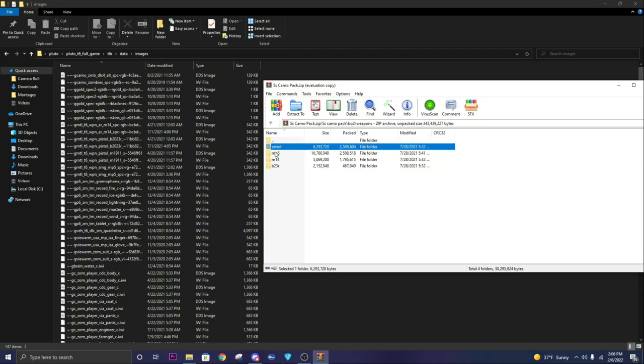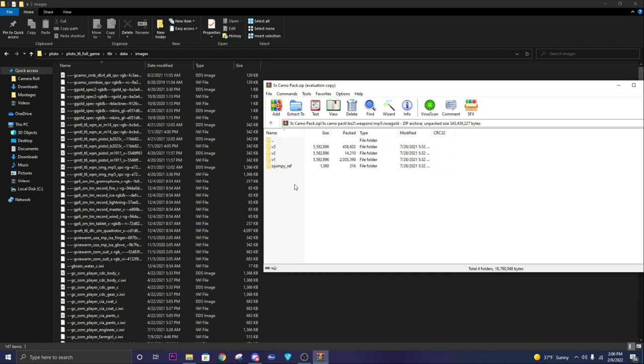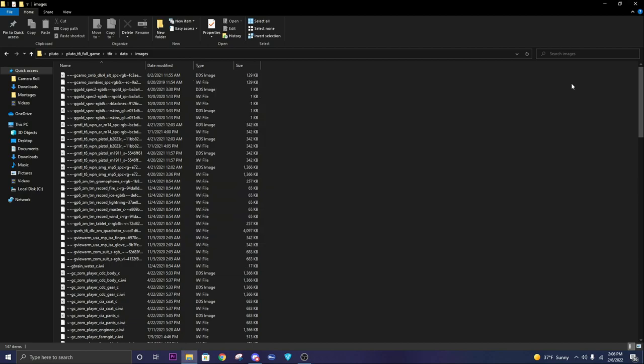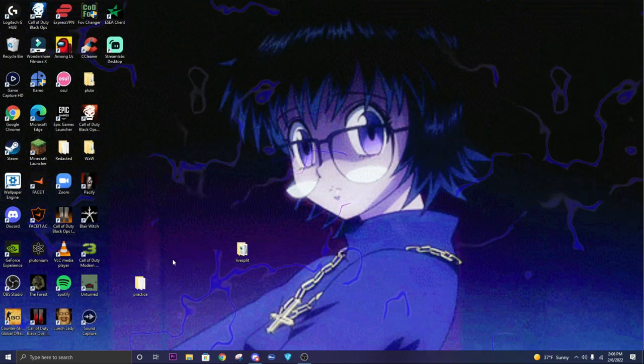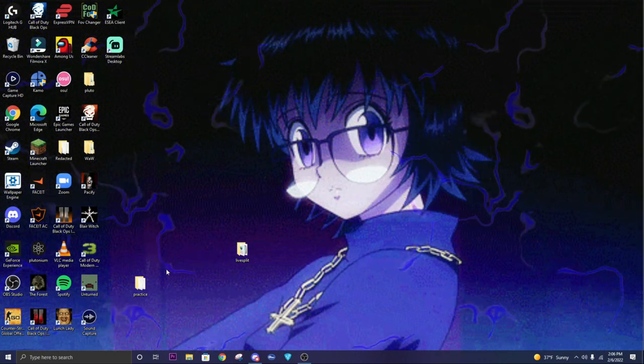Pretty straightforward. Once you do that, you just launch Plutonium and your camos will be there. Next, we're going to be doing how to install the mod menu. The download is in my Discord, so join that if you want this mod menu.